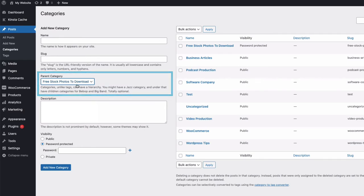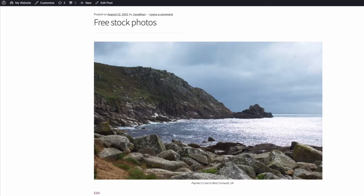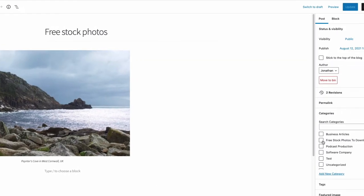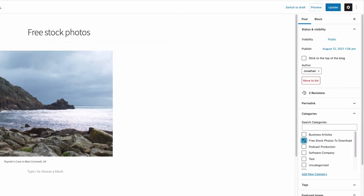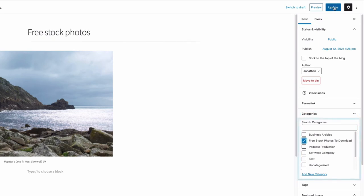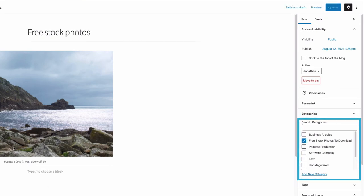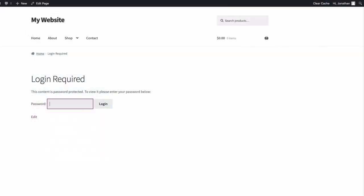Now back in my post, I'm going to edit it and add it to my new protected category here. Update my post. Now, if I refresh this post, there, I'm now prompted to enter the password to gain access. It's really simple and really easy to set up.